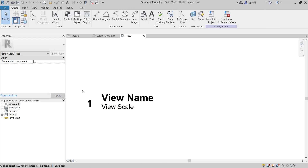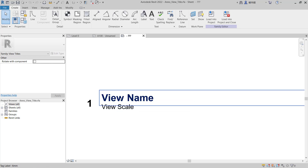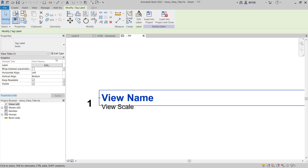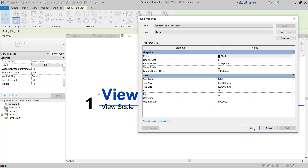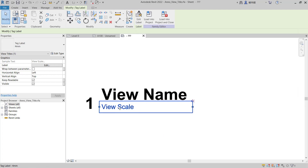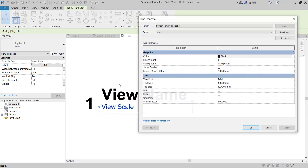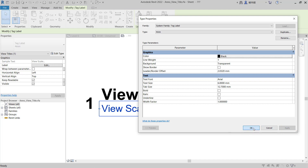Now you can edit this viewport title. For example, select the View Name text, click Edit Type. I will set the text size to 10, then click Apply — it will automatically become bigger. You can also change it again: click Edit Type, set it to 6, click Apply and OK.